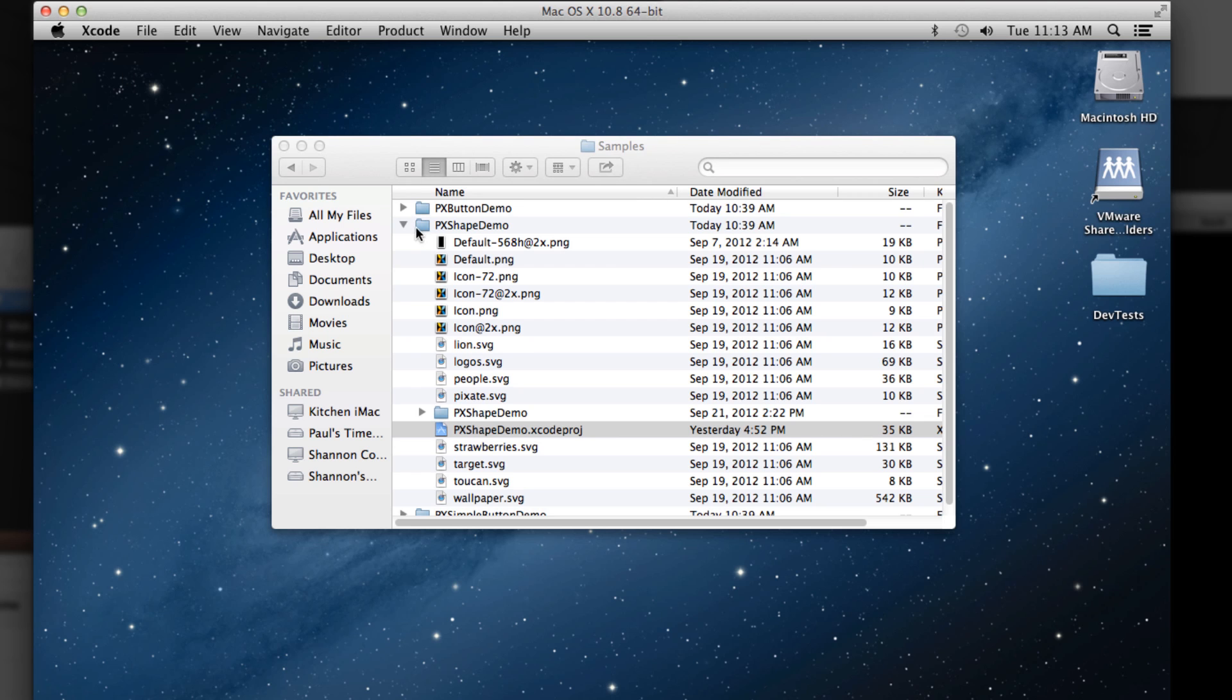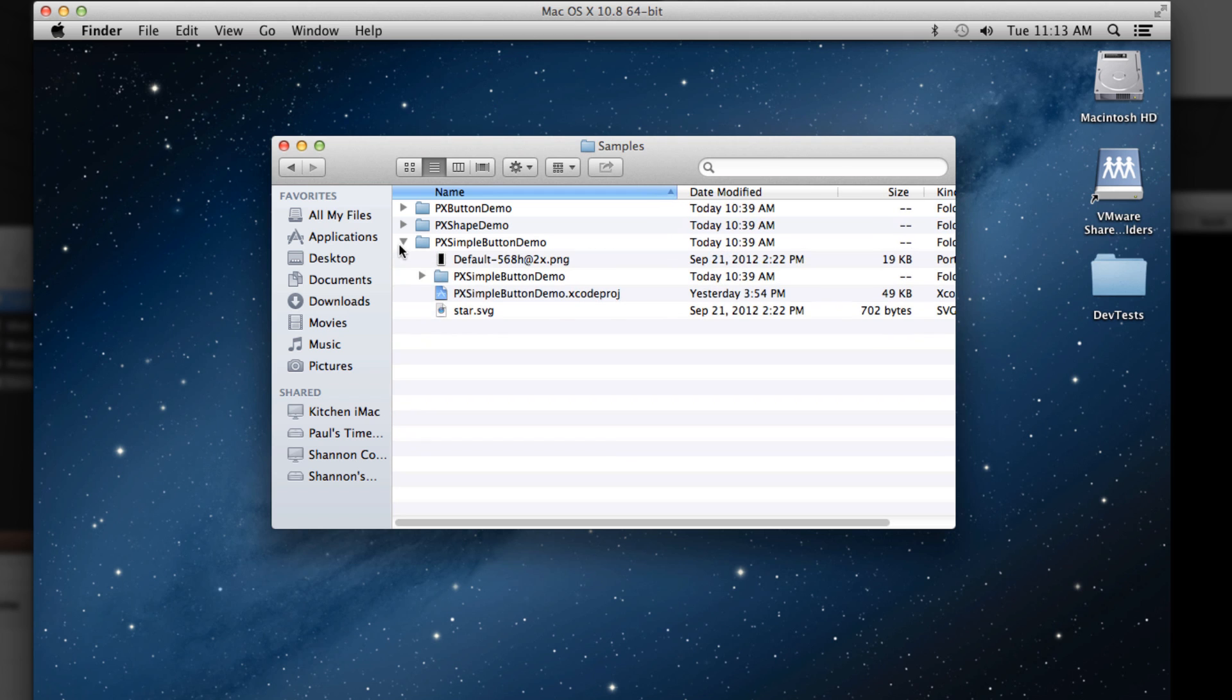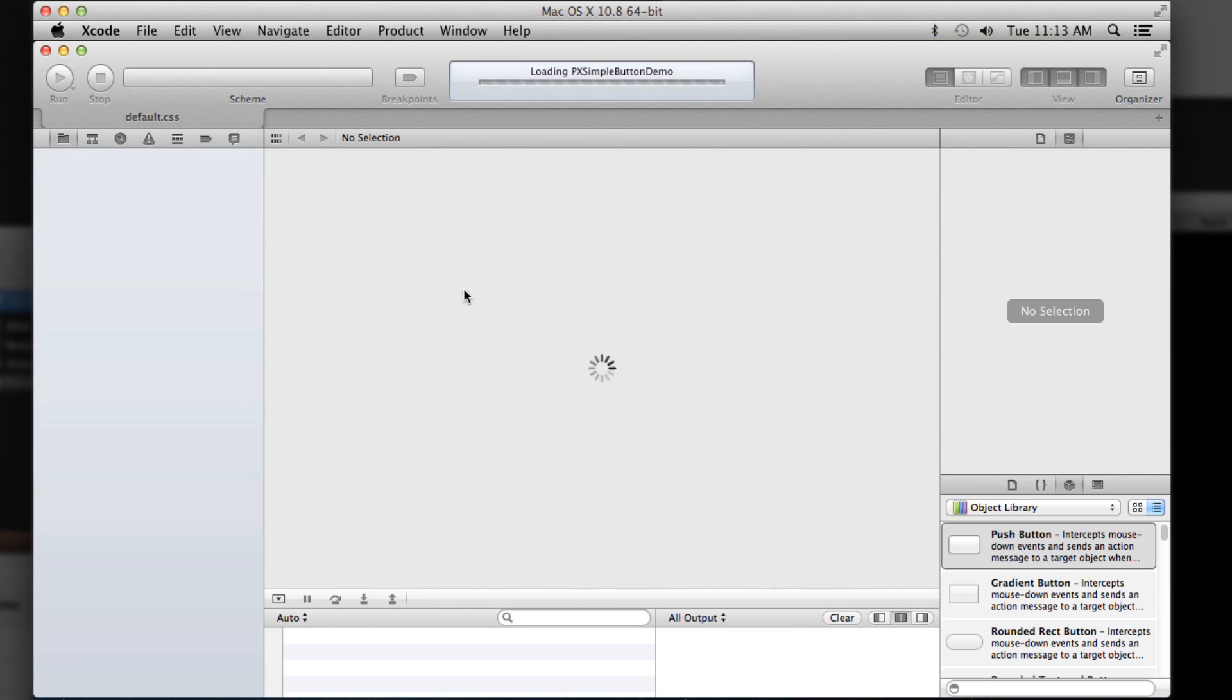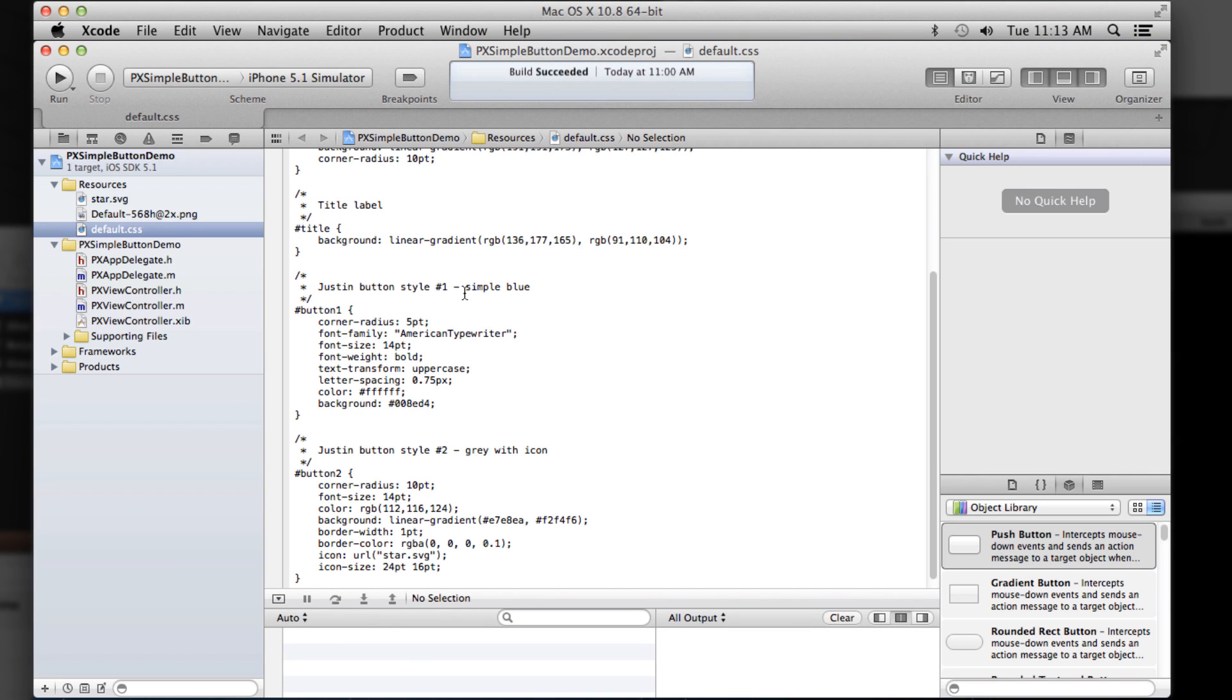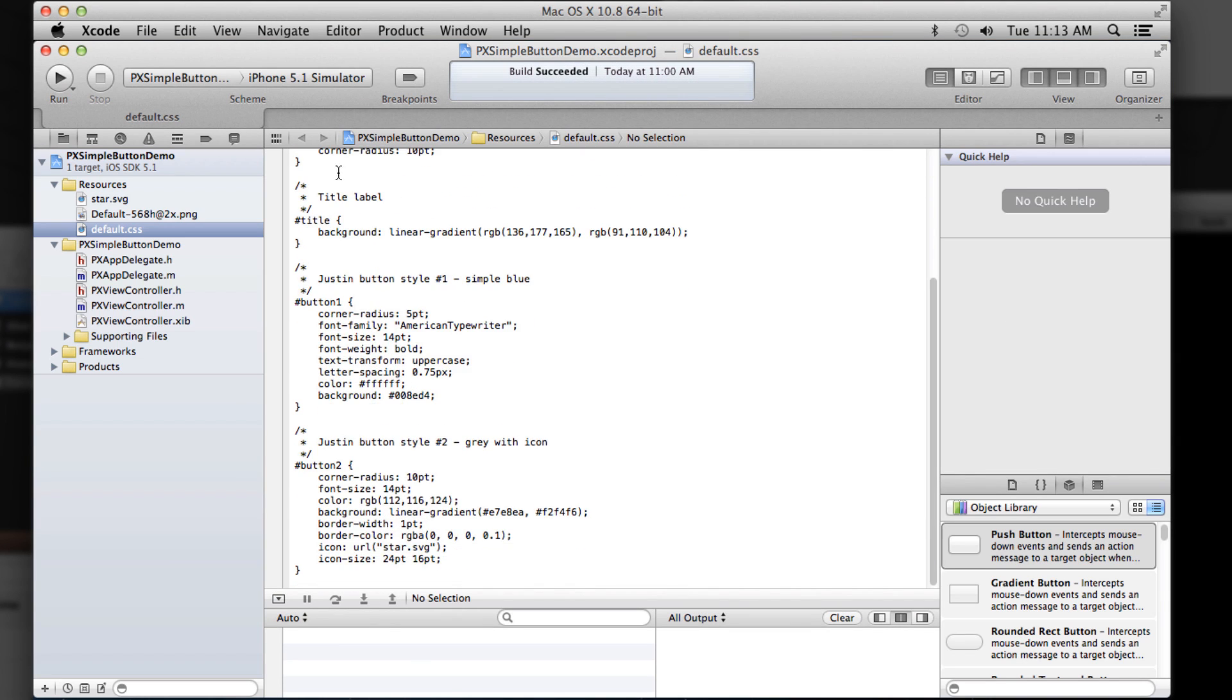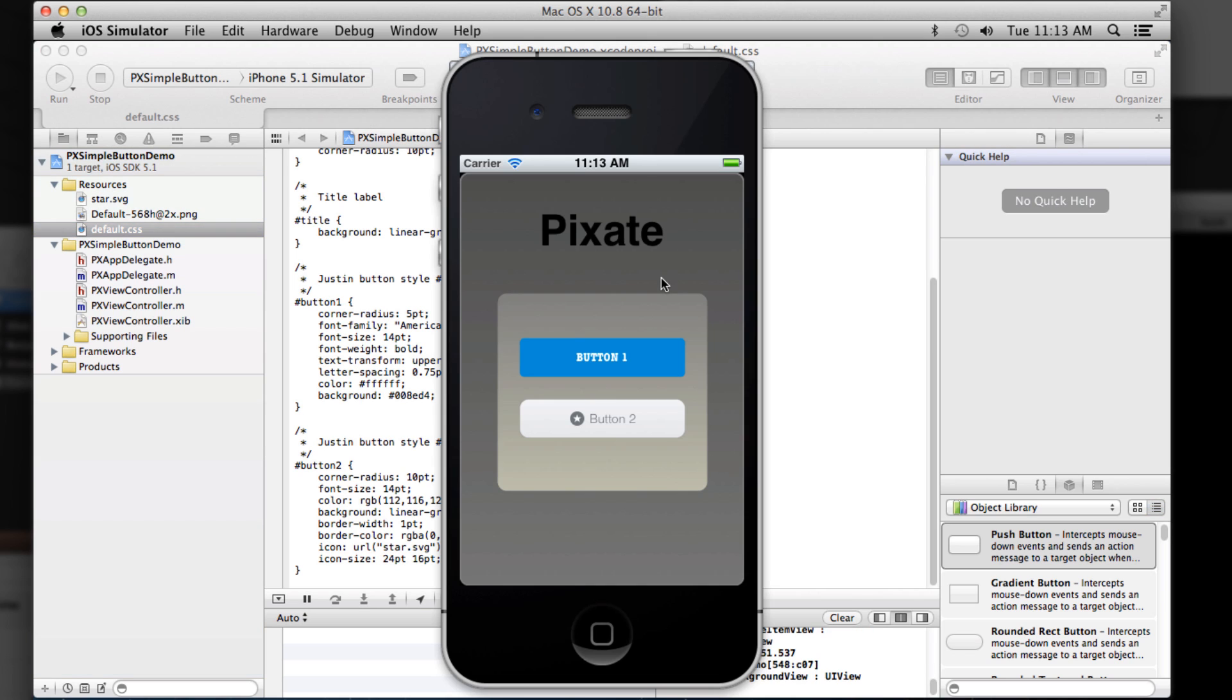And finally, the third demo we include for now is the simple button demo, which just shows how to take a couple of simple buttons and style them with CSS. Kind of good starting point as it's all ready to go and configured and there you go. So two different buttons and this one even has a vector graphic as an icon there.